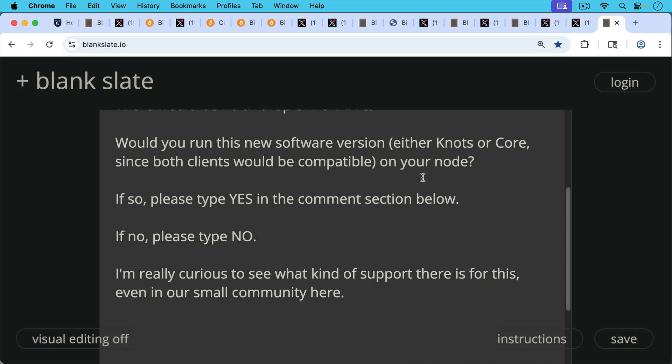But maybe it's time to address it at the soft fork level. So let me know, type yes or no in the comment section below, and we'll see what kind of support there is here, and possibly on Twitter as well.